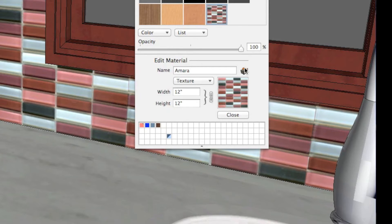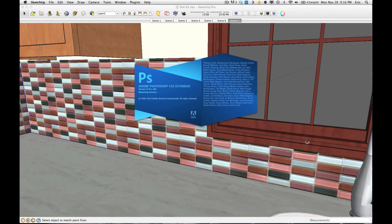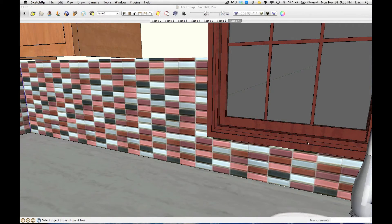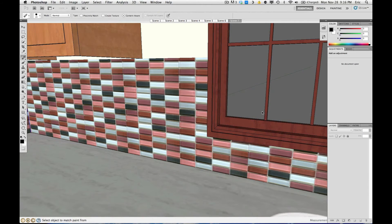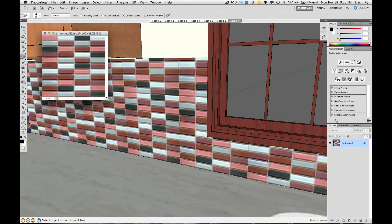Once I'm in there, you'll see I can change the size here. But what we're really after is this button here — it's a box with an orange arrow flying out of it. When you hover over it, it says "Edit Texture Material in External Editor." So if I click that, Photoshop fires up and it will bring up the texture that I want to edit.